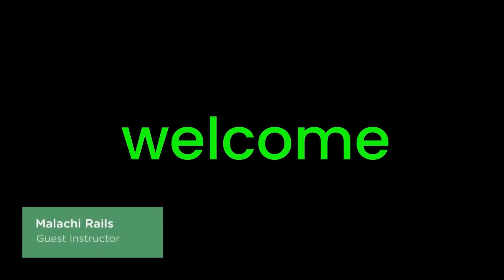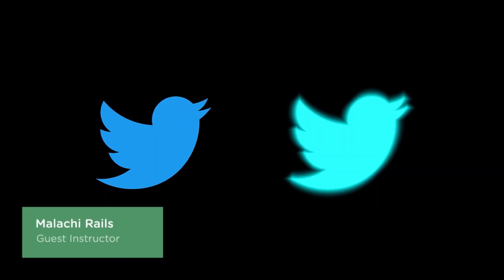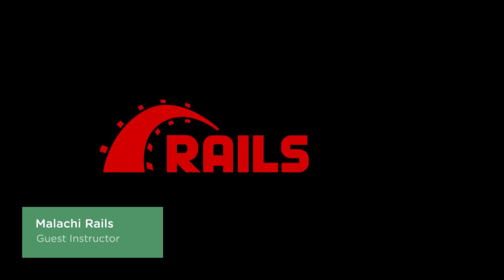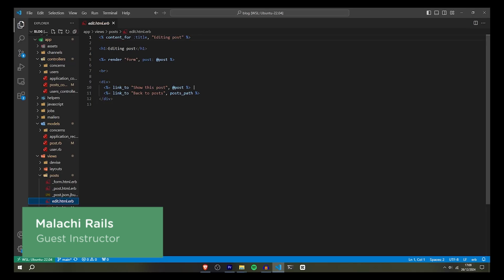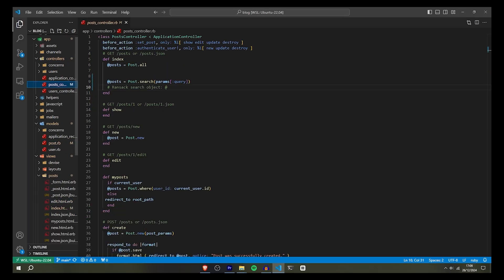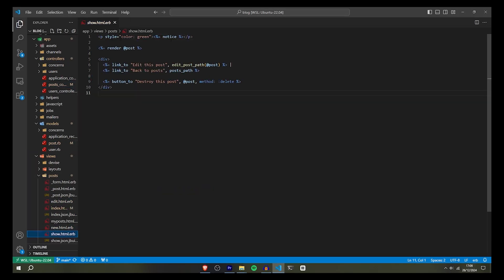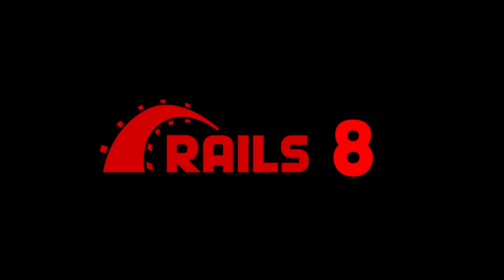Hi everyone and welcome to creating a Twitter clone using Ruby on Rails version 8. At the end of this course you will have the knowledge on how to create an application like Twitter using Rails.